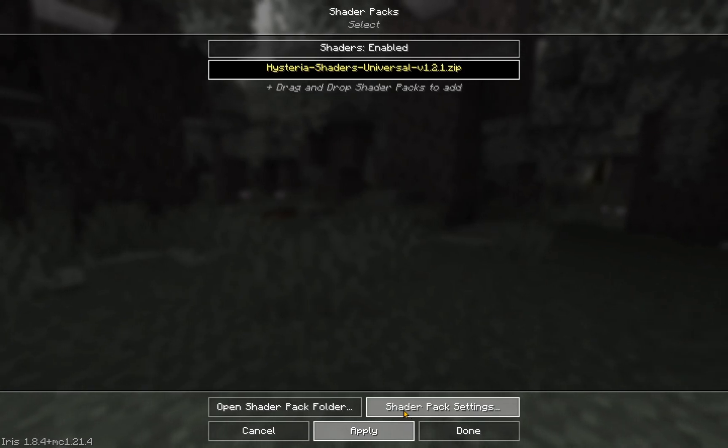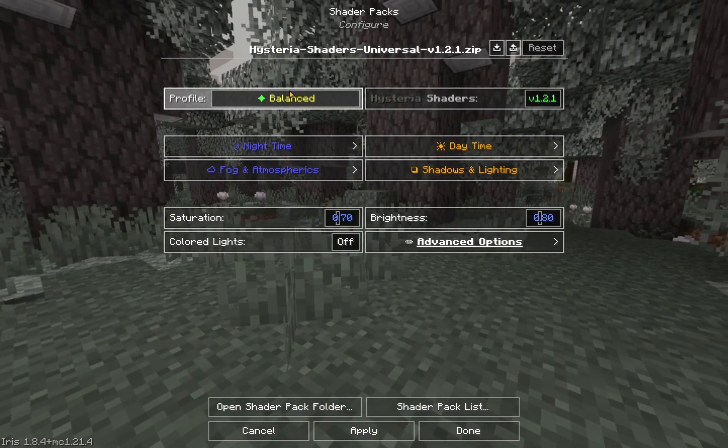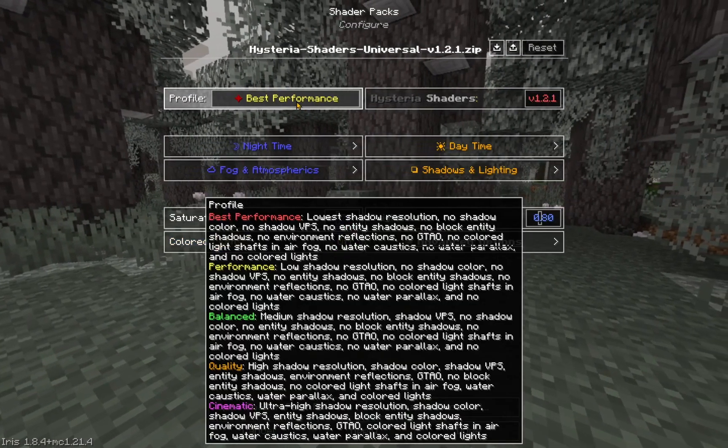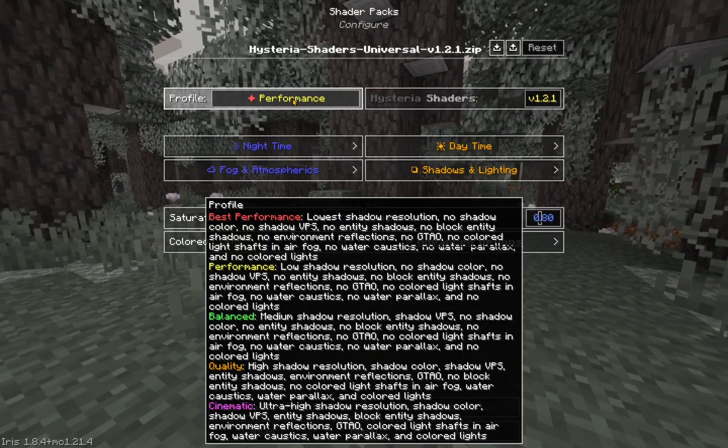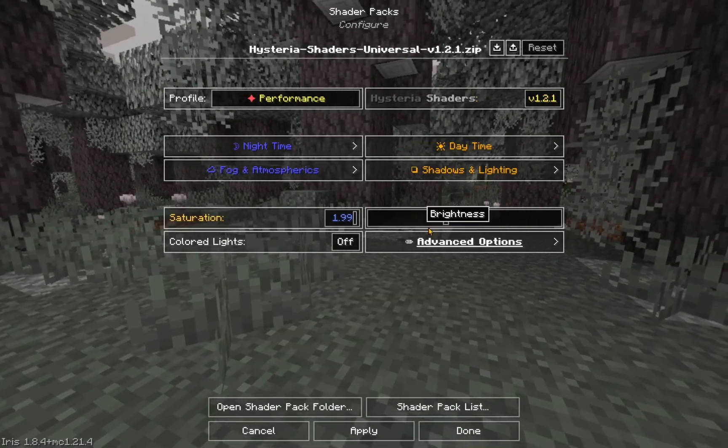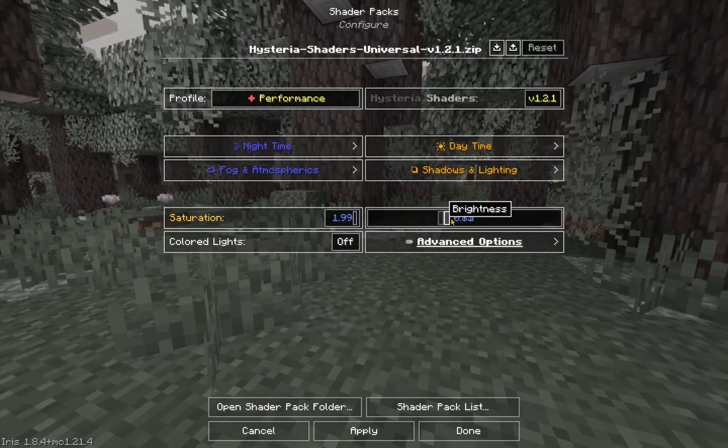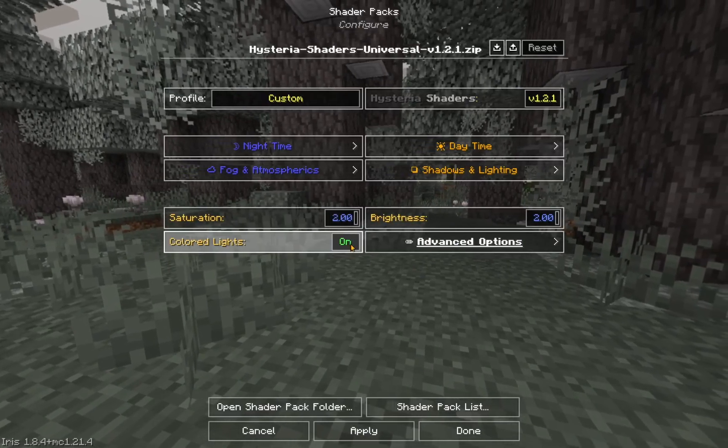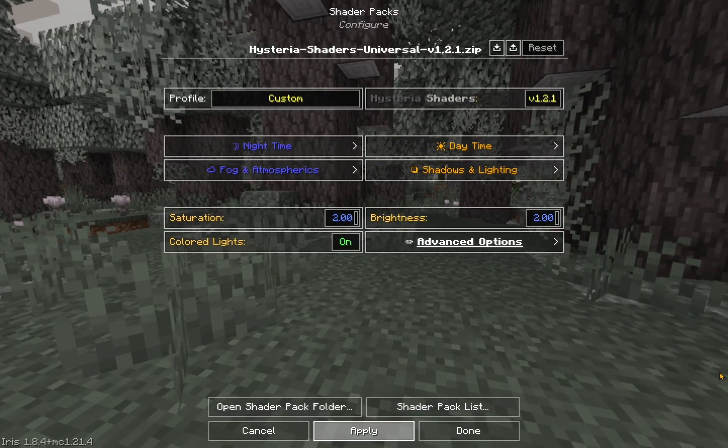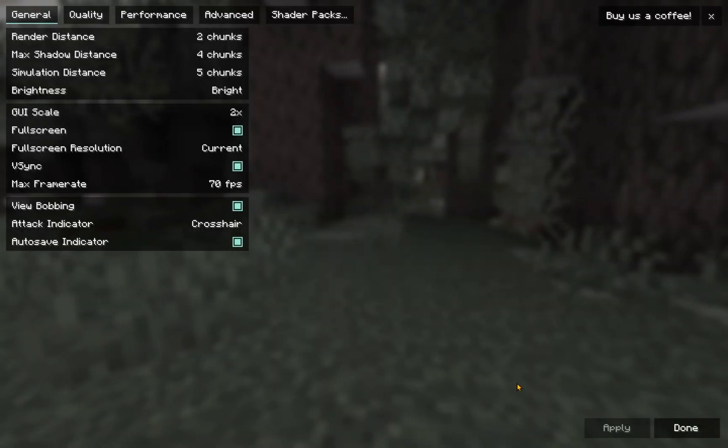You can now go over to Shader Pack Settings. You can change a bunch of settings here. You can go all the way up to Cinematic. I'm just going to fiddle around the settings, change some stuff, and Apply.